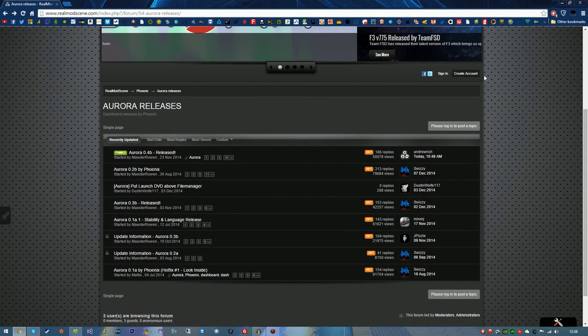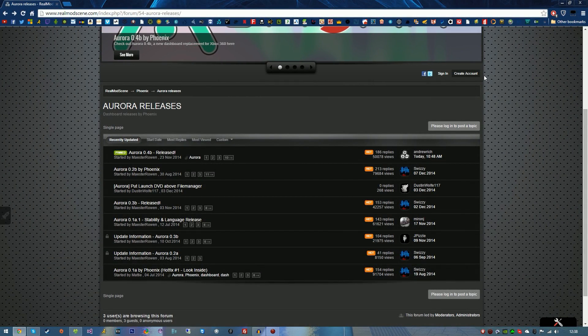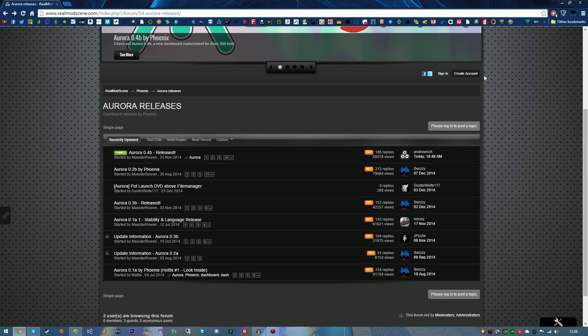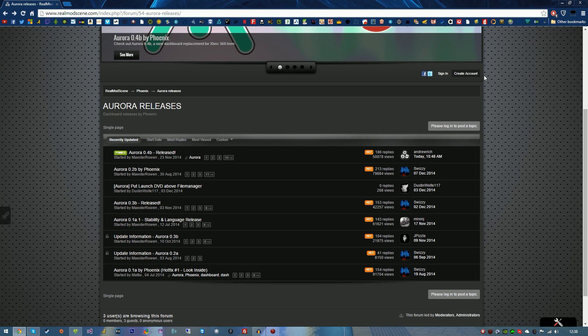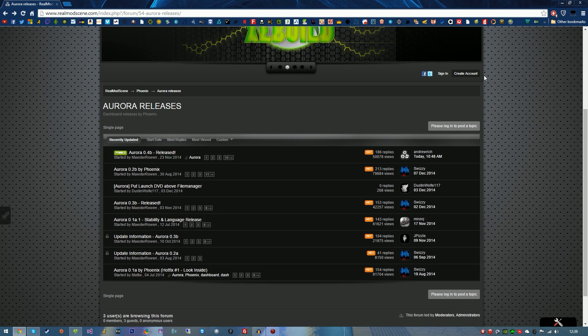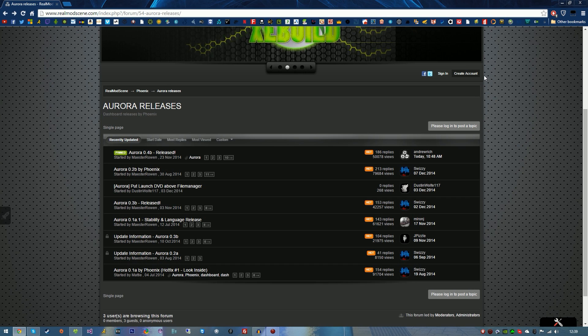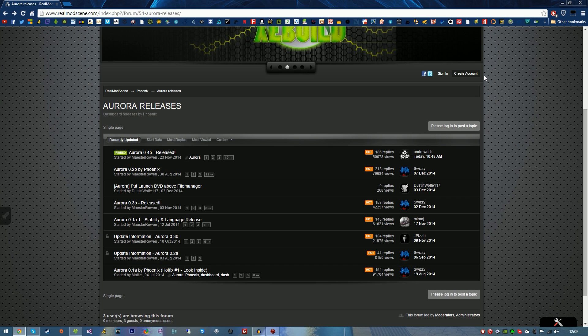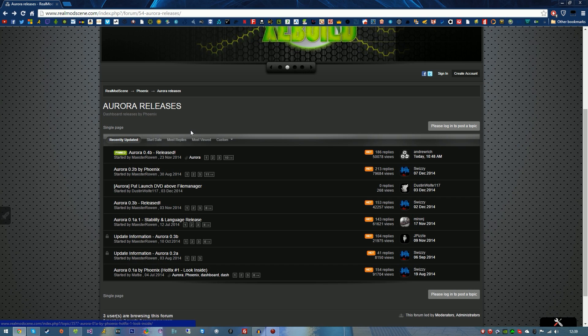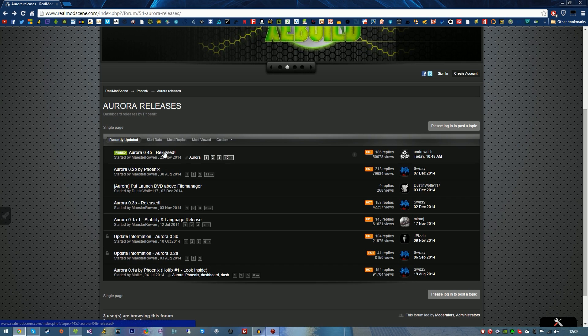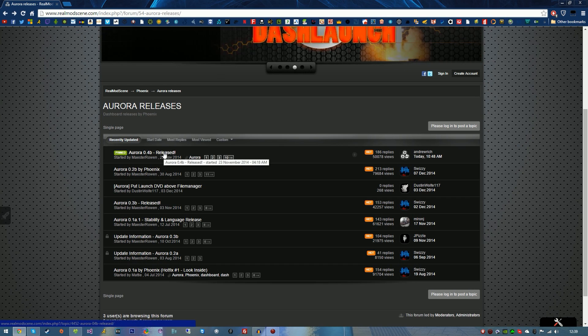What is up YouTube, xxsolutions here, and today I'm bringing you another JTAG tutorial on how to install Aurora for your JTAG. So what is Aurora? Aurora is basically a custom dashboard, a bit like Freestyle Dash.